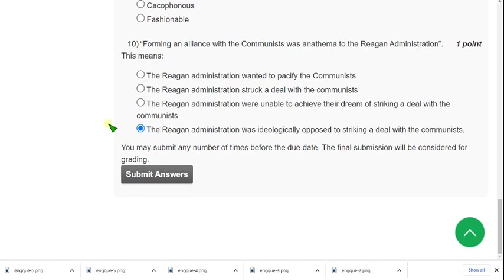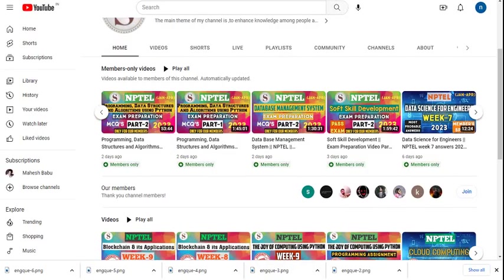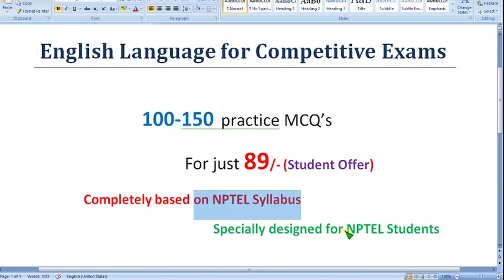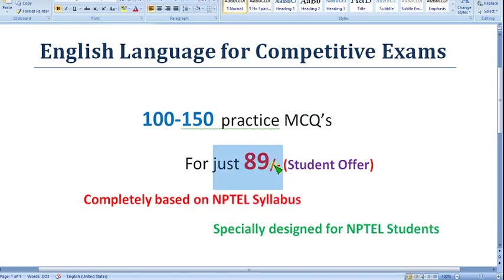Those are the solutions for the Week 8 assignment of English Language for Competitive Exams course. Hope this video was helpful for you. If you feel the same, please subscribe to our channel, like this video, and share it with your friends. You can get 100 to 150 practice MCQs completely based on NPTEL syllabus, specially designed for NPTEL students, for just 89 rupees. Hope you use this opportunity — no one is providing these MCQs on YouTube specifically for NPTEL.